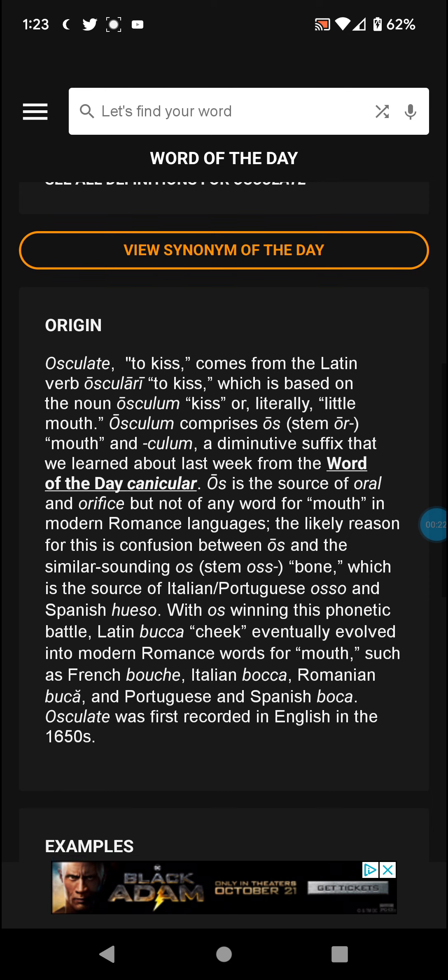Down to origin: osculate comes from the Latin verb osculary, meaning to kiss, which is based on the noun osculum — kiss, or literally 'the little mouth.'